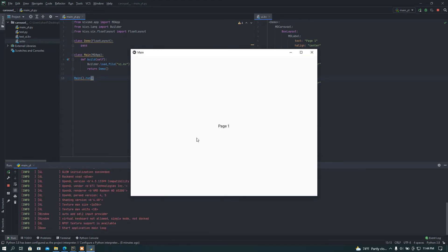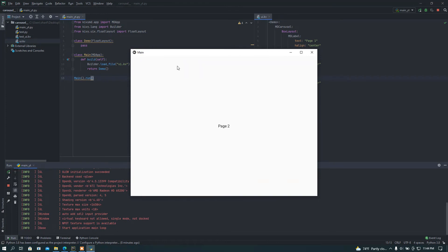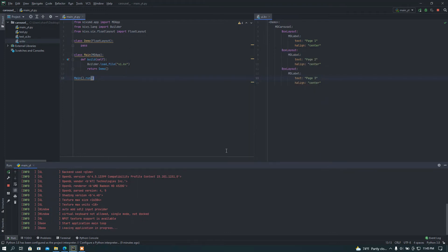If I move around, we can see the pages are moving from left to right and right to left. But you can see this is taking up the whole page. If you want a custom size for your carousel widget, you can add that. Let me show you how to add a custom size.